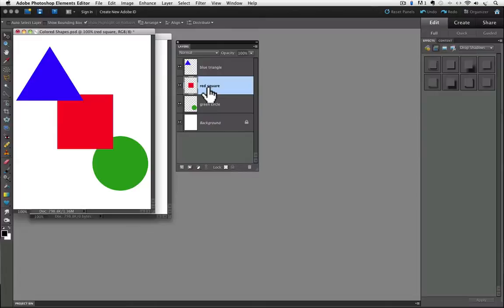Now in this document we only have three layers besides the background layer, and they're all brightly colored distinct shapes, so it's pretty easy to identify what's on each layer. But it's not always the case.